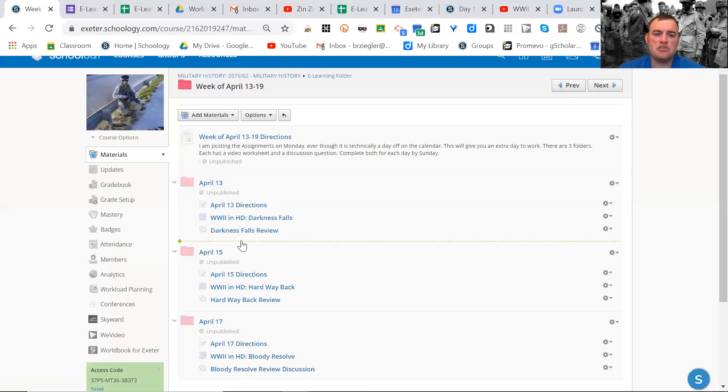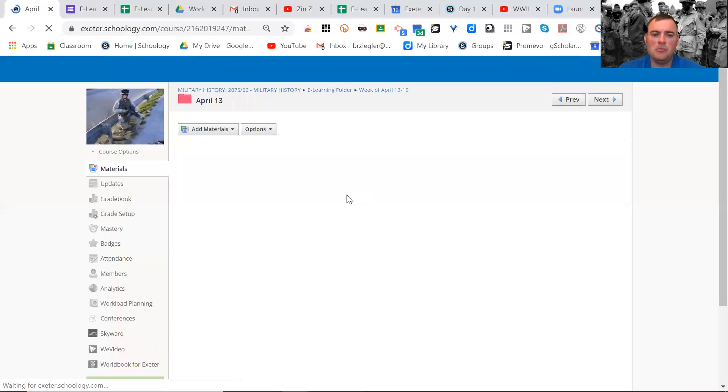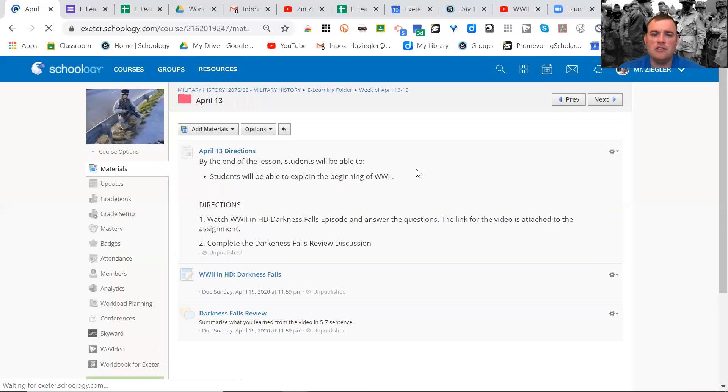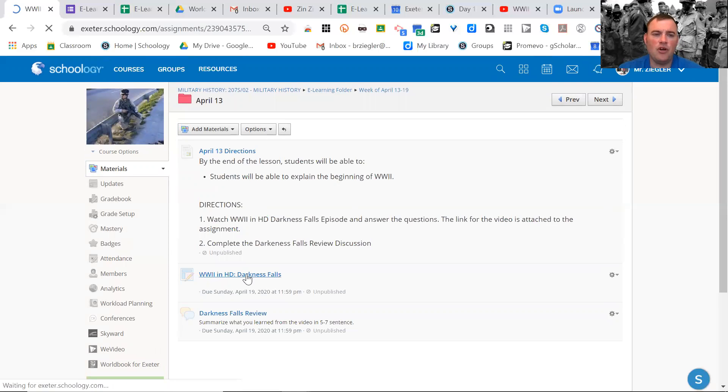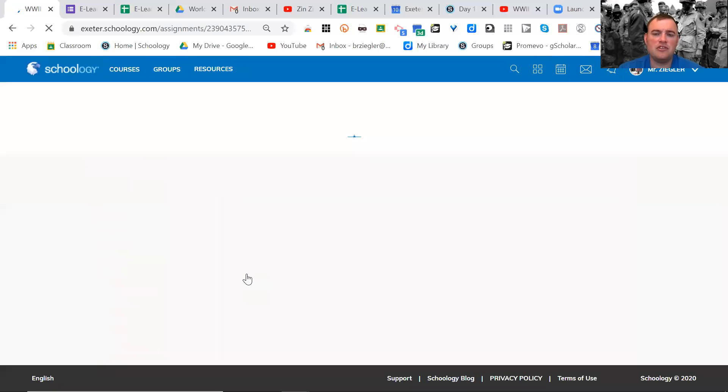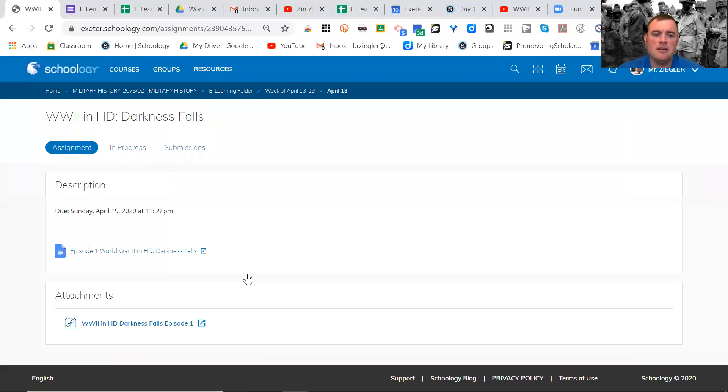So let's just look at the 13th here a little bit more detail. So there are your directions. Here's Darkness Falls. You guys click on that. Brings you to this.